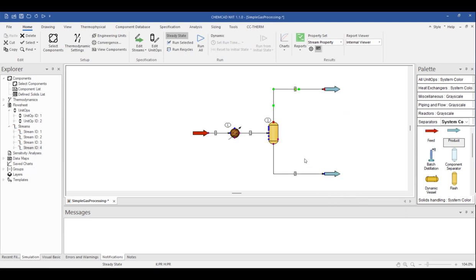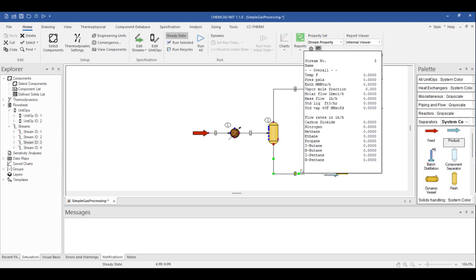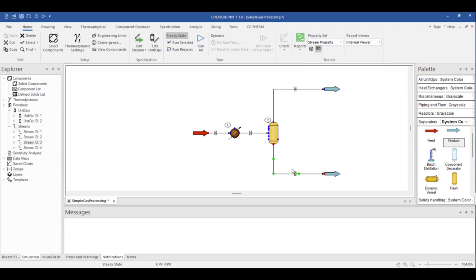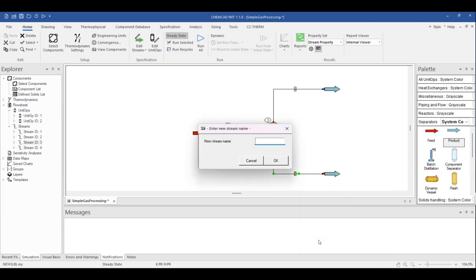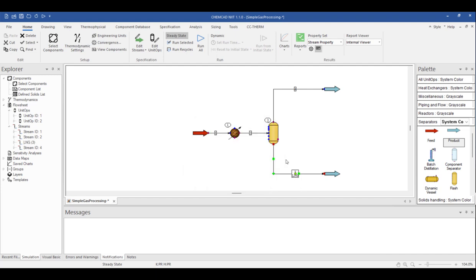We can see from the flow sheet that ChemCAD automatically numbers the streams and unit operations based on the order they were placed in the flow sheet. You can rename streams or unit operation icons by selecting the item of interest, in this case the liquid outlet from the separator, and choose Edit Name. I'll name the stream LNG to identify my liquid natural gas product. Once we click OK, we can see that the number still appears, but now the name also appears.